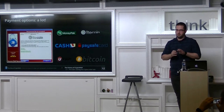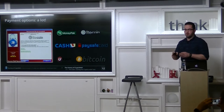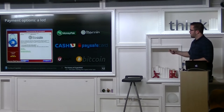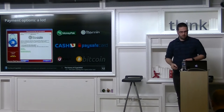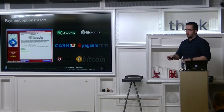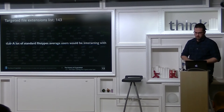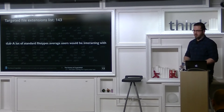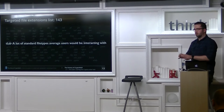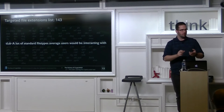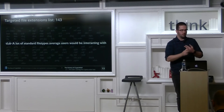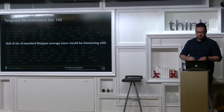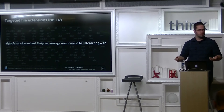In the beginning, payment options were quite varied — you could pay with MoneyPack, Litecoin, Ucash, Paysafe, and Bitcoin. Targeted file types were all the ones you'd expect: documents, pictures, music, videos — whatever would be vital to somebody using their machine.